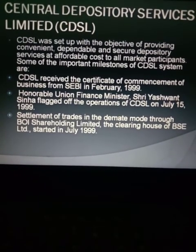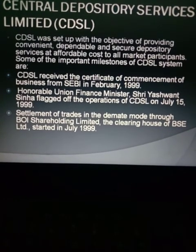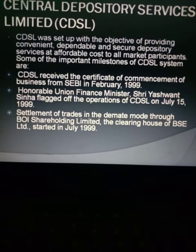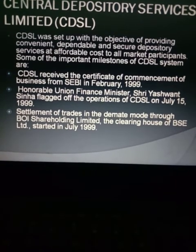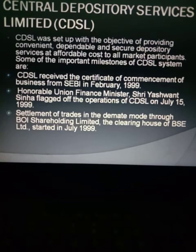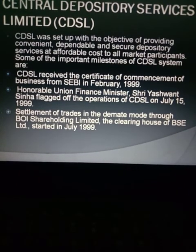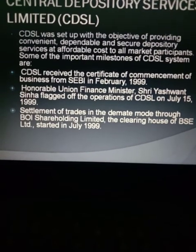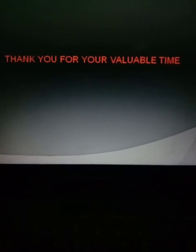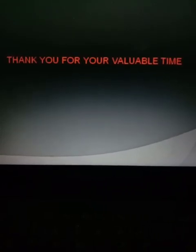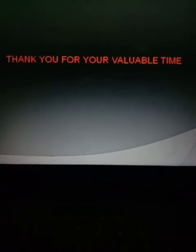Settlement of trades in demat mode — that is, electronic mode — through BOI Shareholding Limited, the clearing house of BSE, was started in July 1999. Thank you so much for your valuable time. Please go through the information and give your valuable comments about this session. In the next session I will explain further information. Have a nice day.